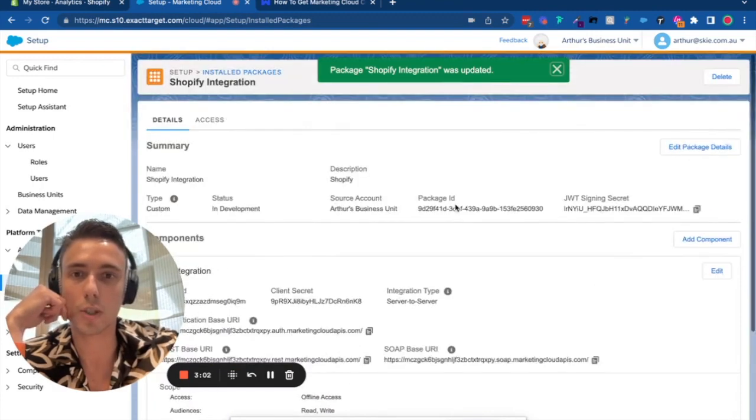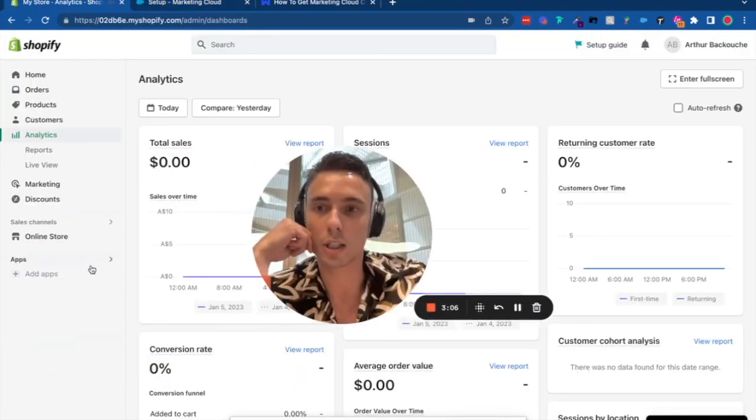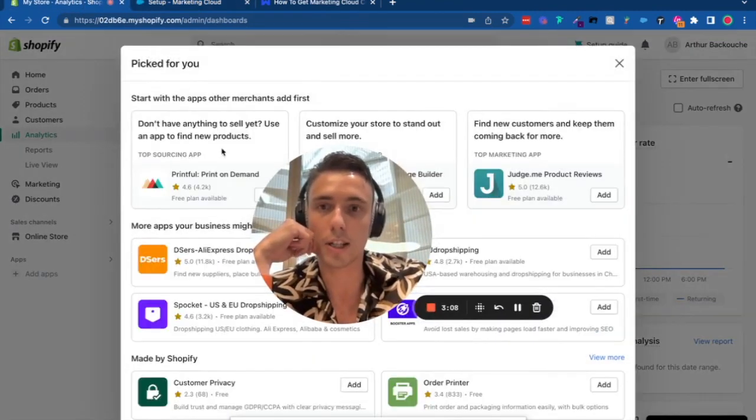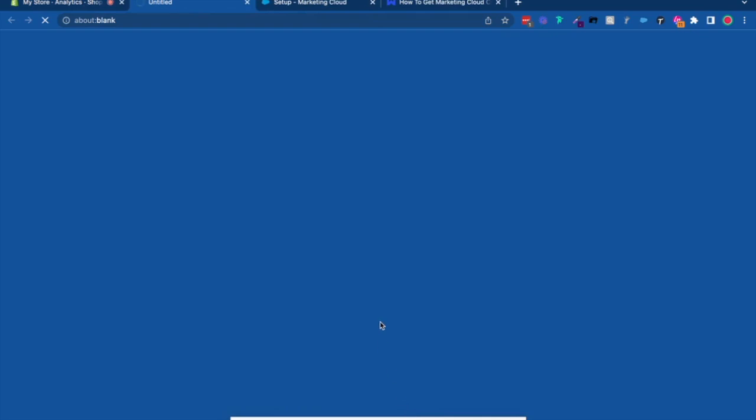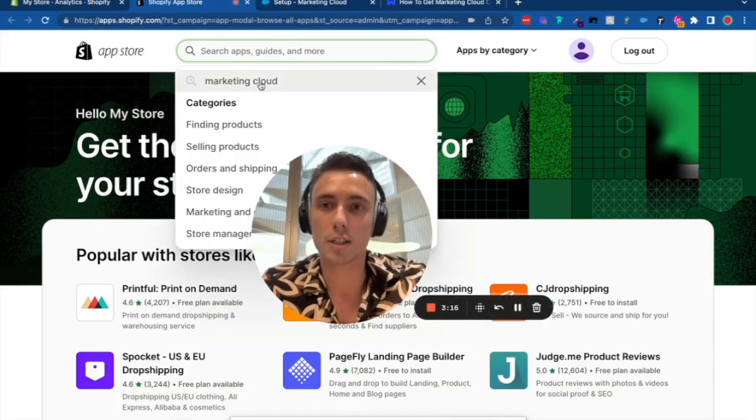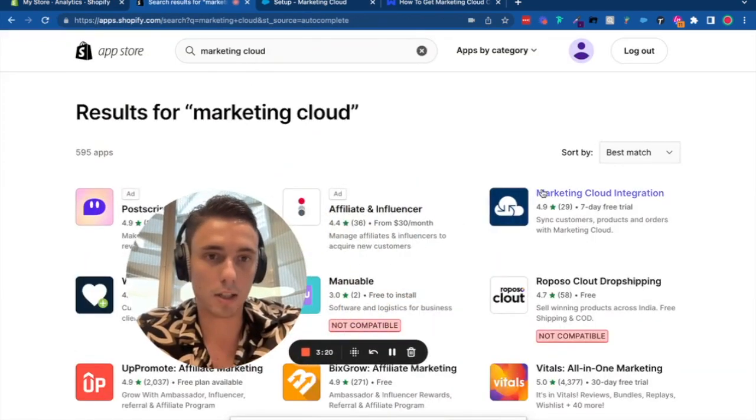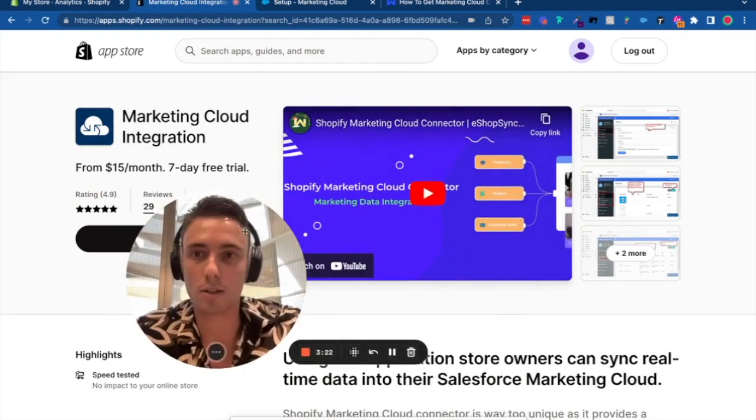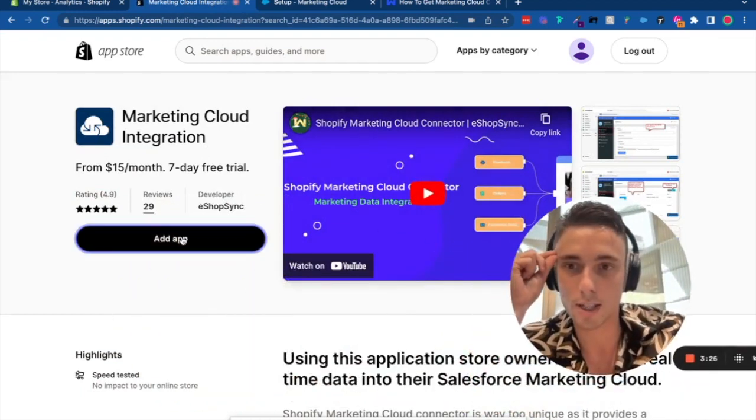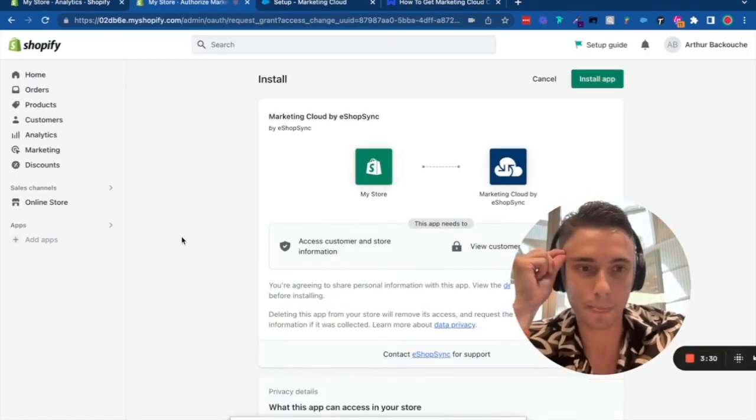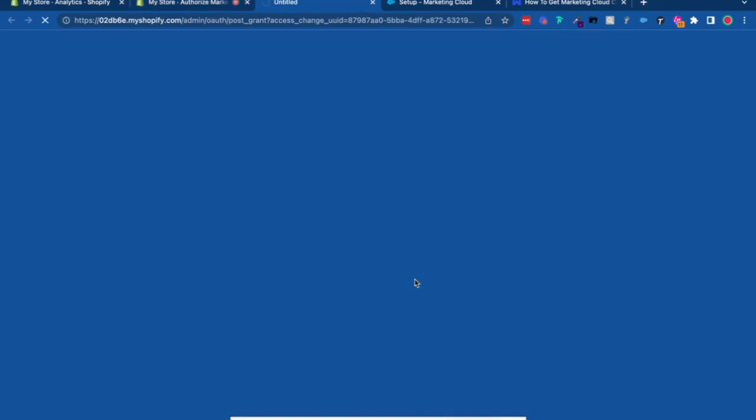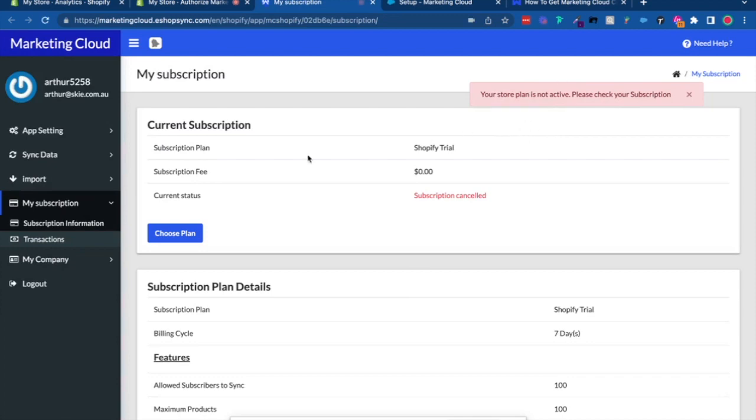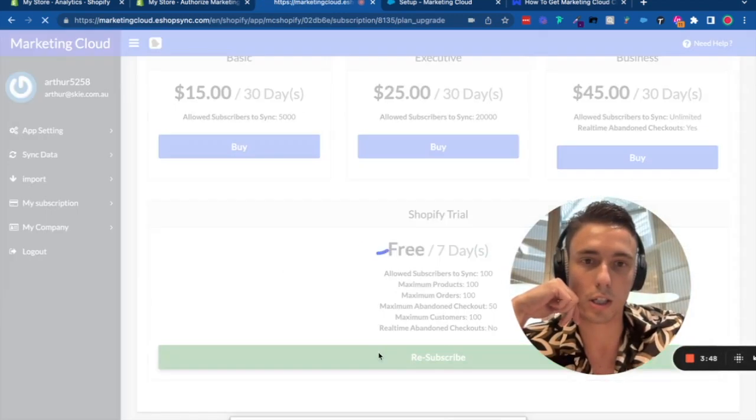Now the package is ready for integration. Go to Shopify and search for Marketing Cloud. This is the application we'll use to integrate the systems. Click Add App and Install App. Since I'm on a trial, it asks to reactivate my plan.